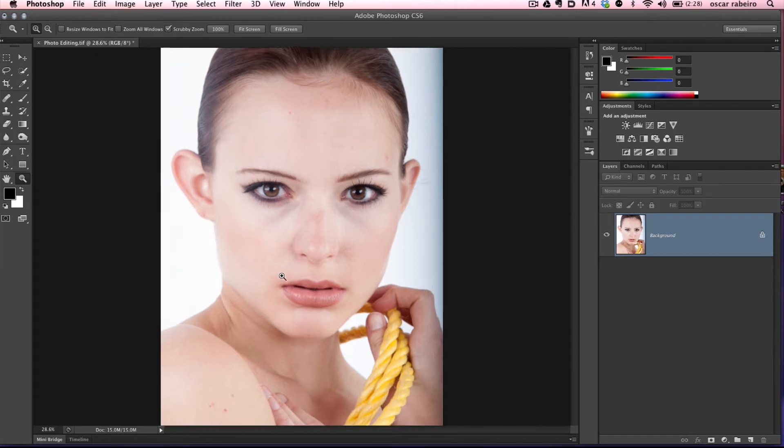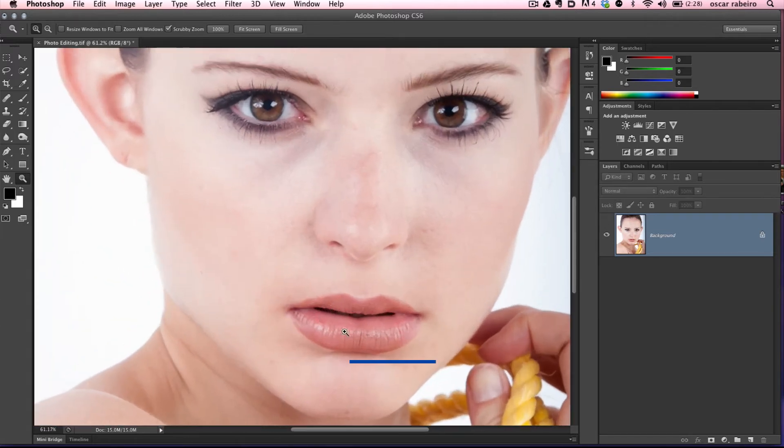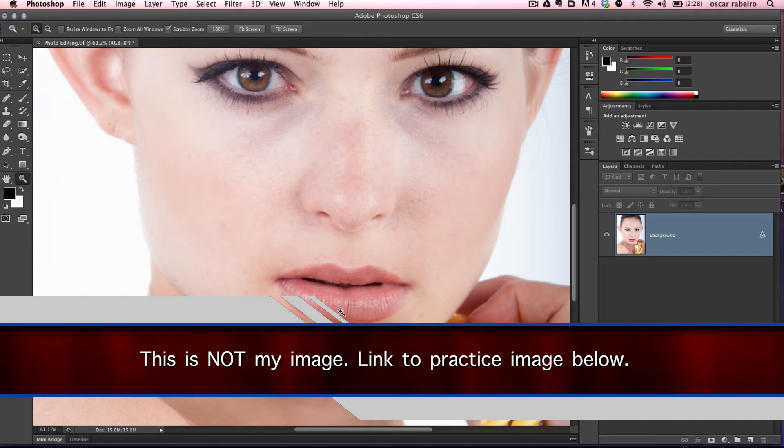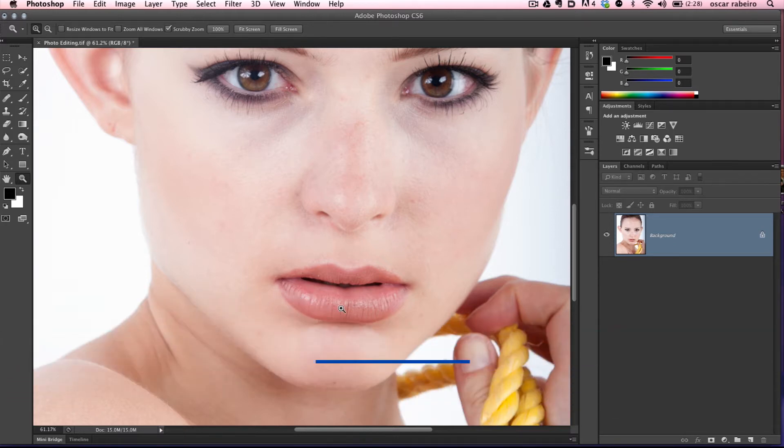Hey guys, welcome back to another Photoshop tutorial. In this tutorial we're going to address the lips and enhance them by making them pop a little bit, changing the color, and adding some contrast.